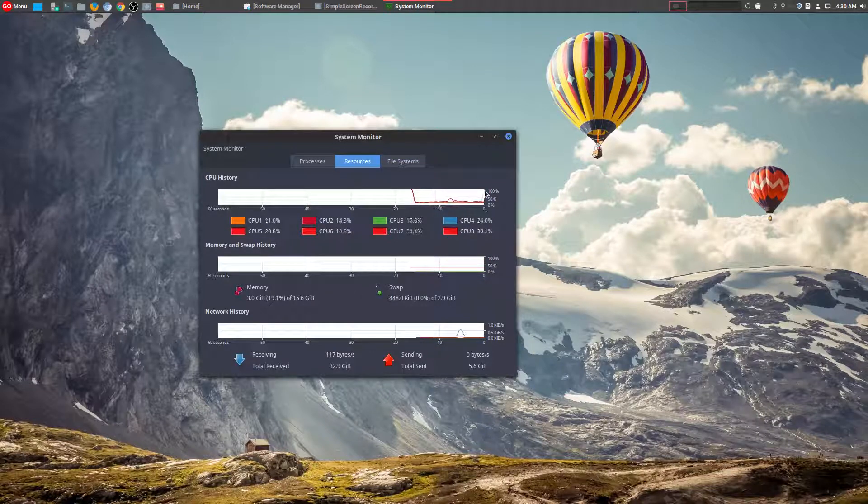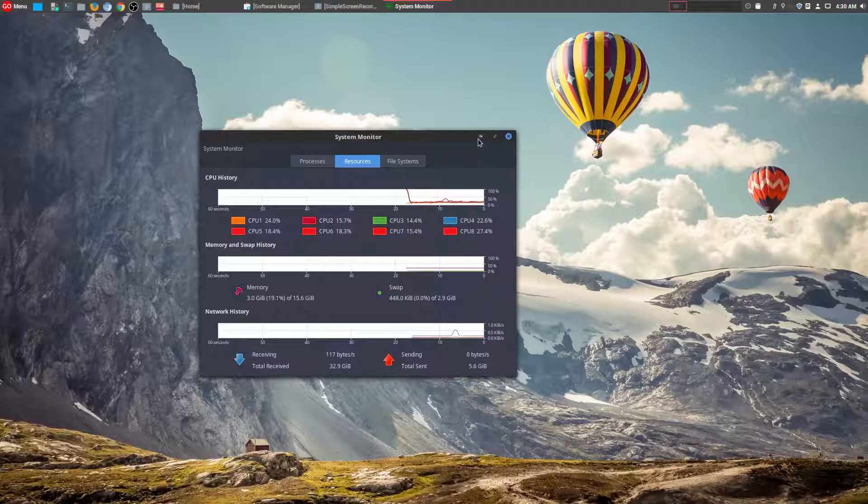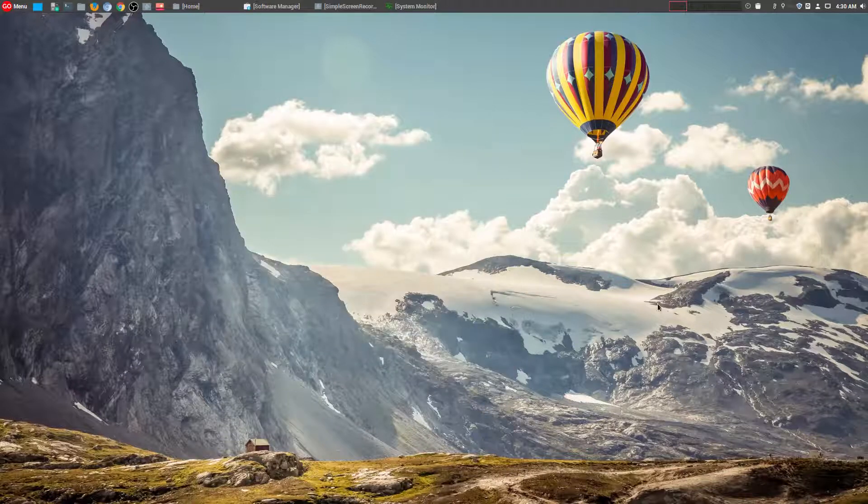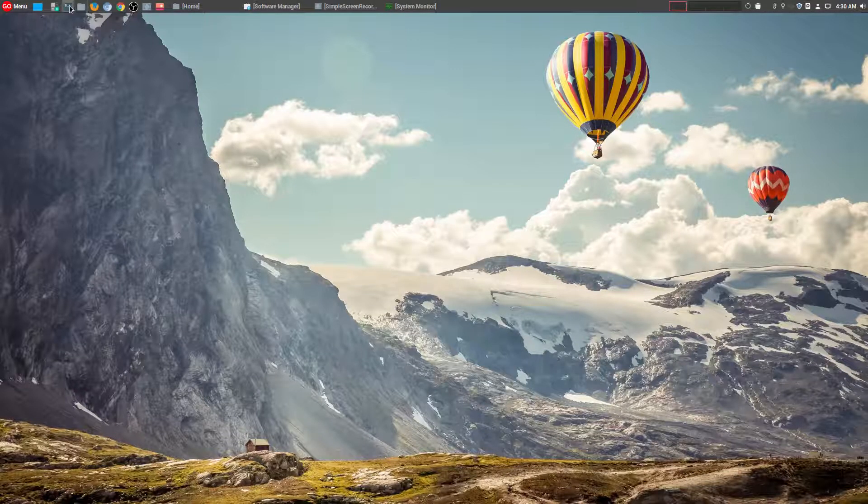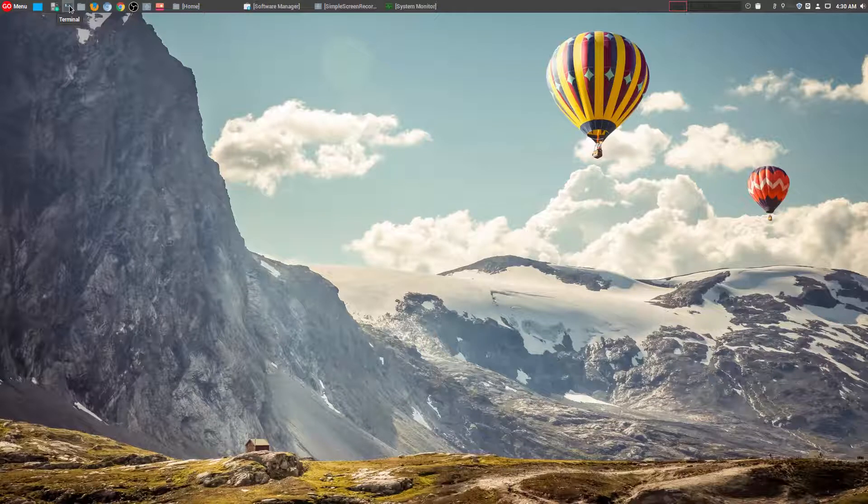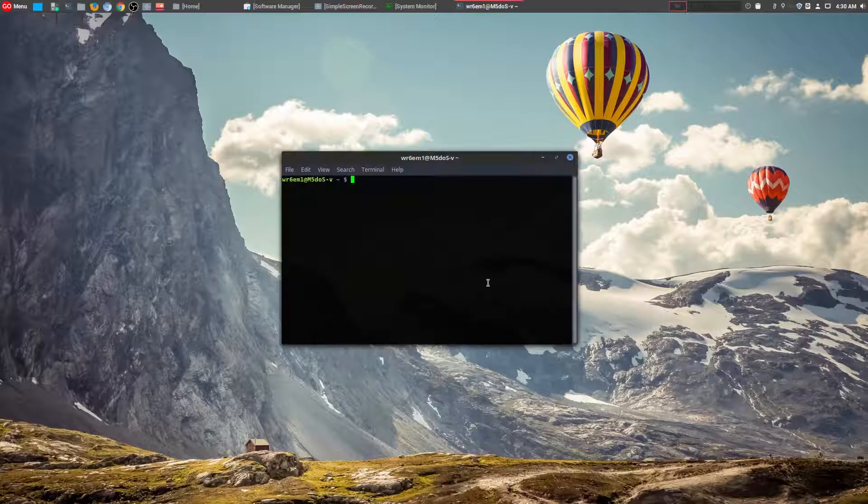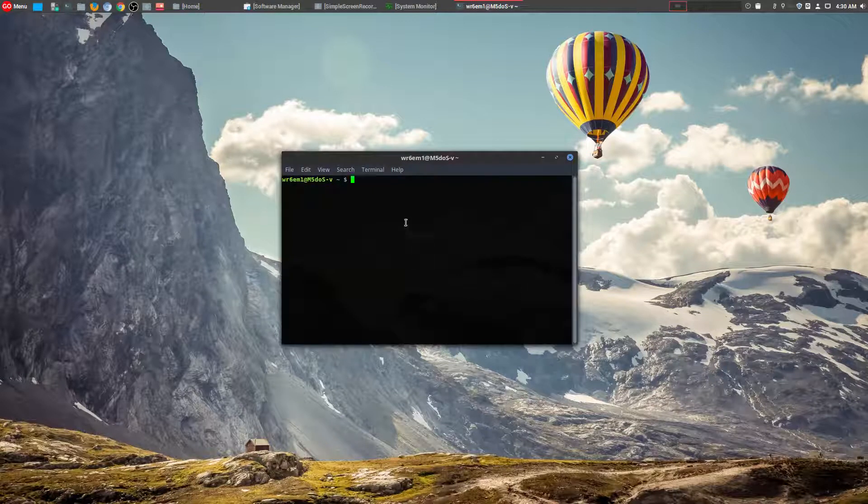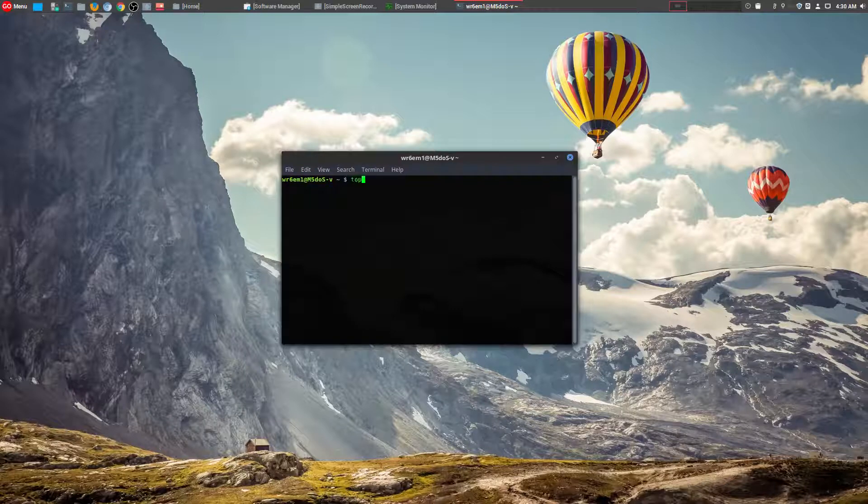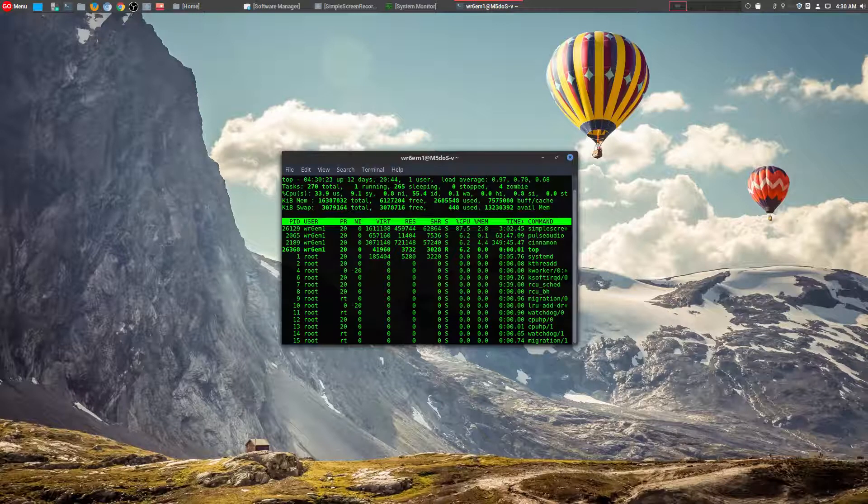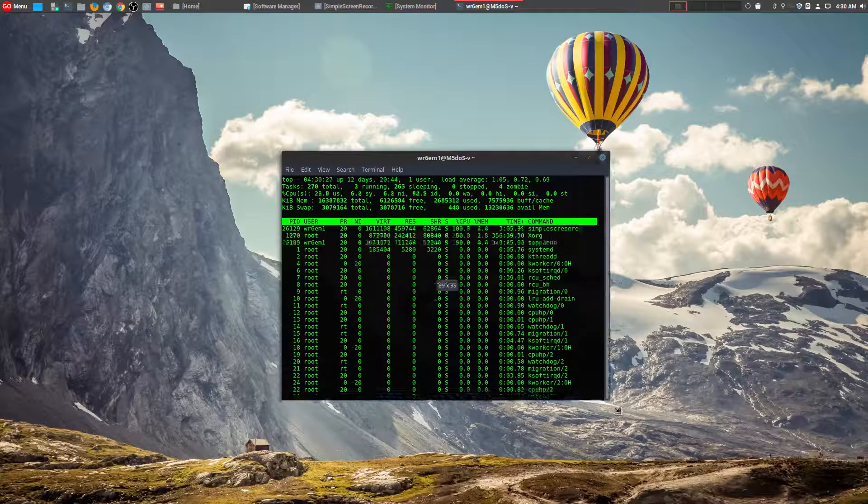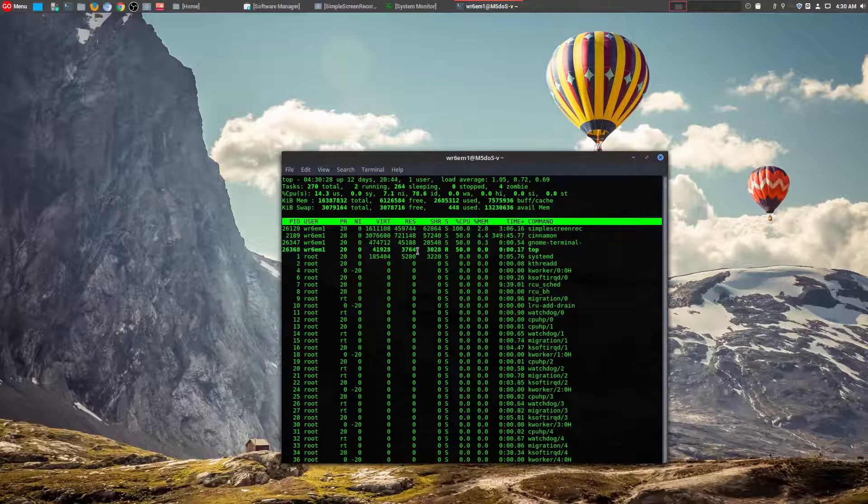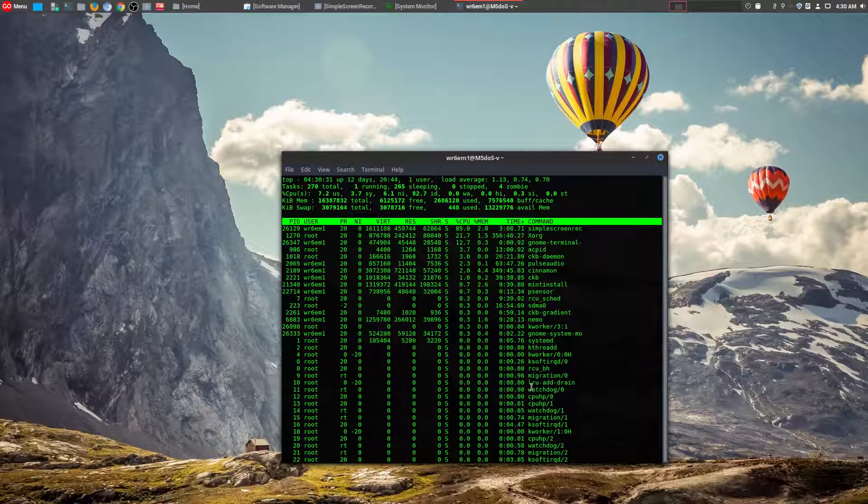Now I think for the majority of people, including myself, this is more than enough for you to get an idea of what's going on in your system. However, people who use Linux quite heavily, especially people who use the command line and servers, they'll probably use something on the terminal itself. The most basic one is using the top command, which will actually show you, in general at a high level, what's going on, including all the processes.